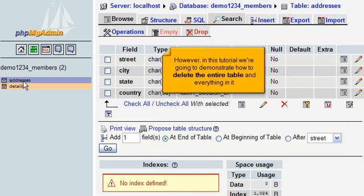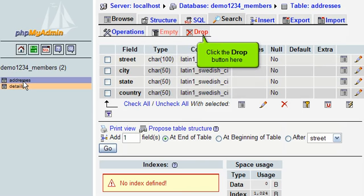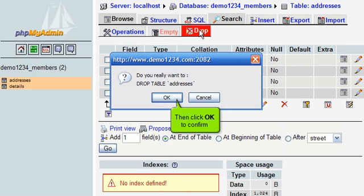However, in this tutorial we're going to demonstrate how to delete the entire table and everything in it. Click the Drop button here, then click OK to confirm.